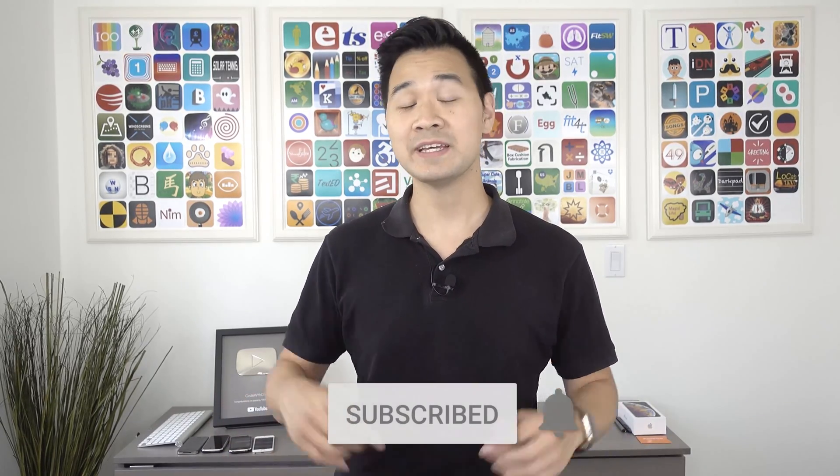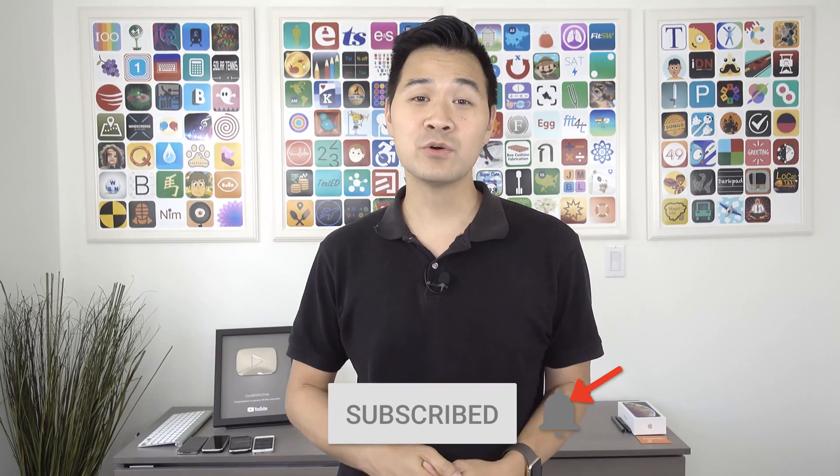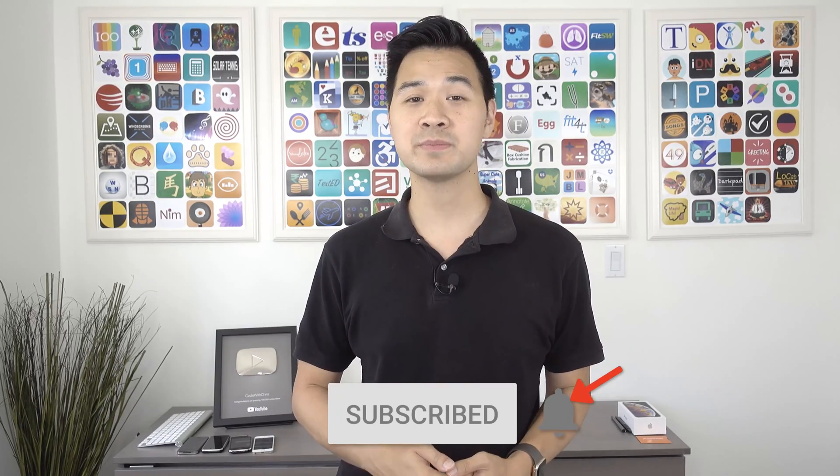If you want to follow along as these tutorials get released two to three times a week, then I highly urge you to hit that subscribe button below and don't forget to show your support by hitting the thumbs up button. That is really gonna help spread the word.